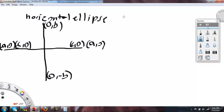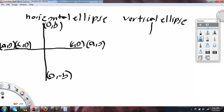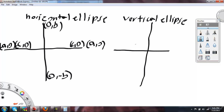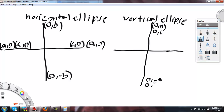For a vertical ellipse, the A goes on the y-axis and the C goes on the y-axis. So you have (0, A) at the top, (0, C) and (0, -C) for the foci, and (0, -A) at the bottom. Then B goes on the x-axis, with negative B on the other side.